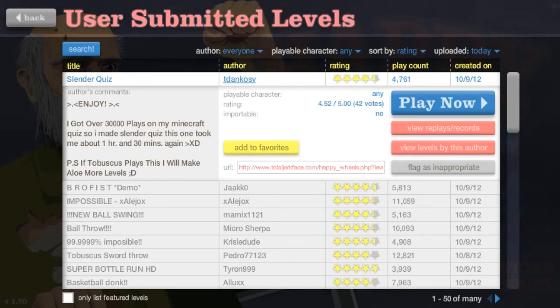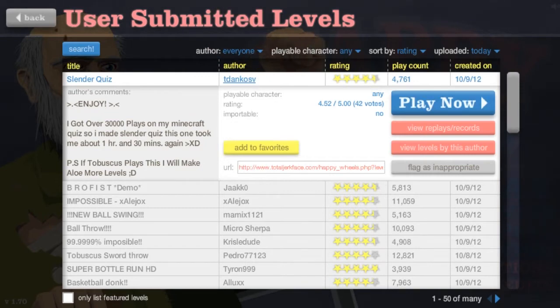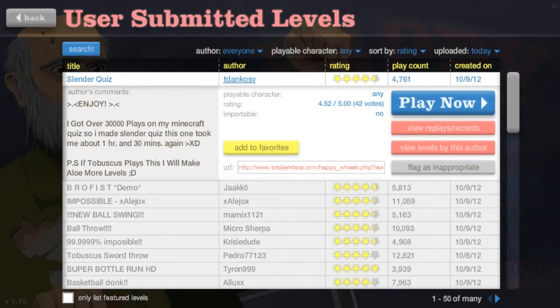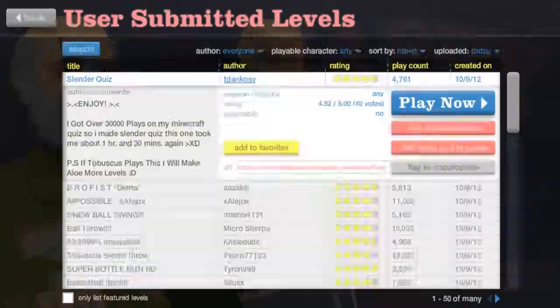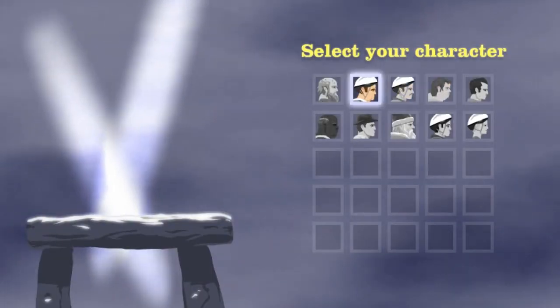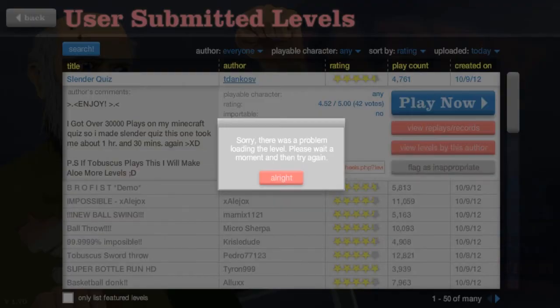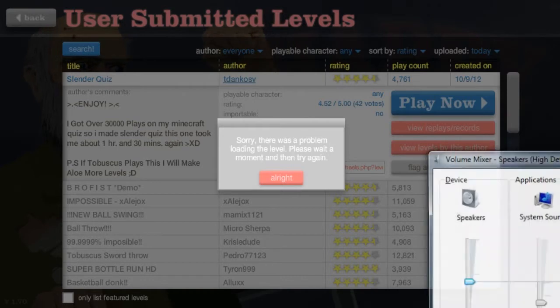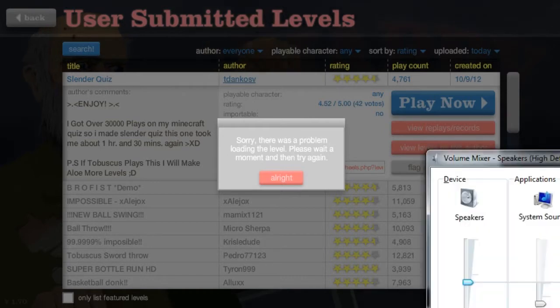Alrighty guys, it is Zack here, bringing you Happy Wheels. Dun, dun, dun, episode 3. Boong, boong, boong. See, that's my noises I make.